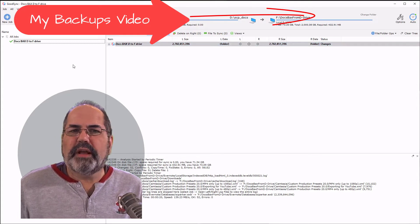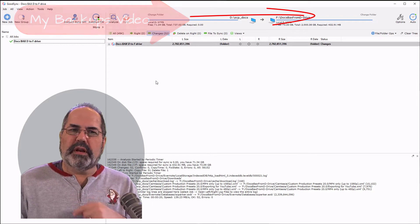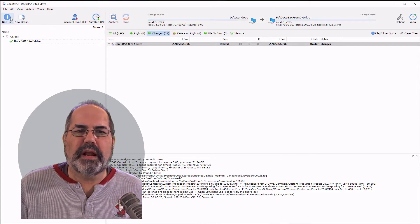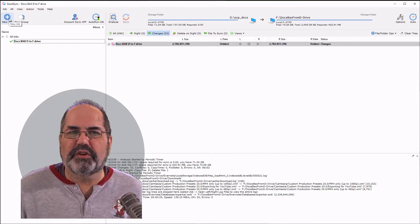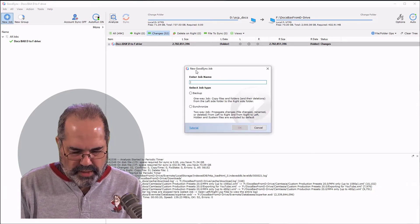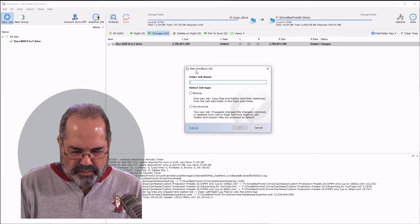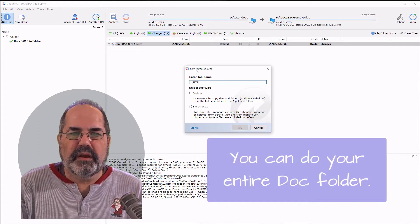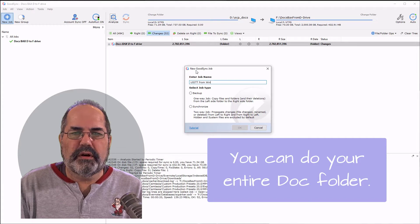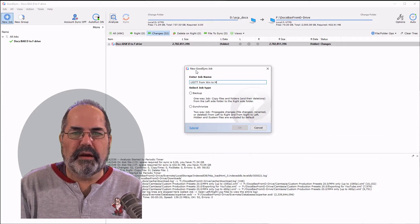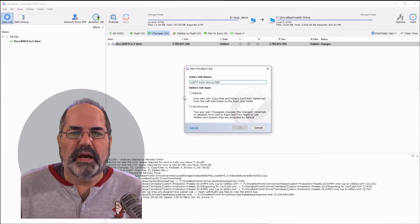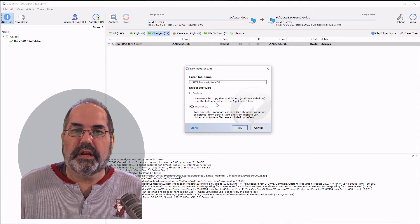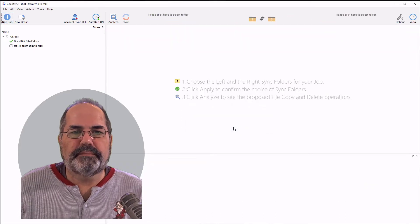I'm going to create a new job and on the left side I'm going to have this computer that I'm working on. On the right side I'm going to have my laptop which is a Mac and I'm working in Windows right now. So a new job. I'm going to sync a folder called USITT from Windows to Macbook Pro. And I'm going to click on synchronize so that it goes both ways.